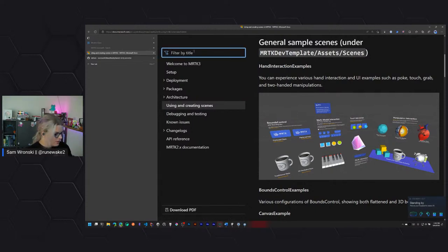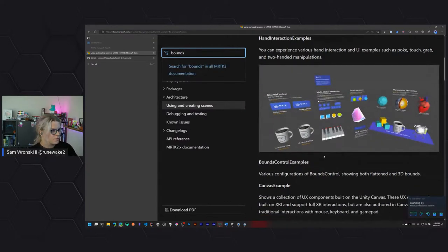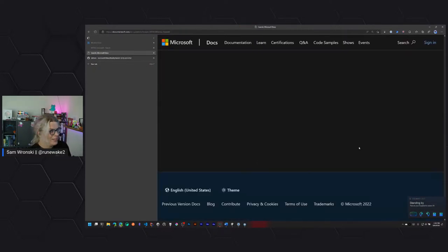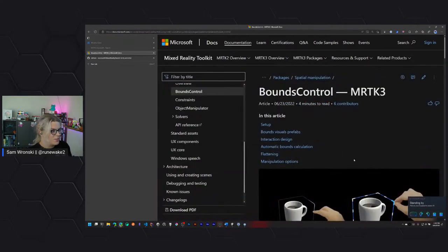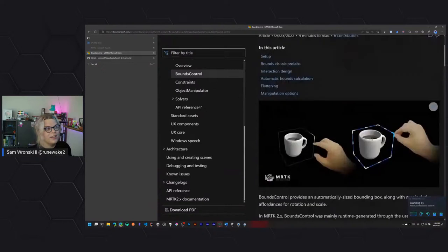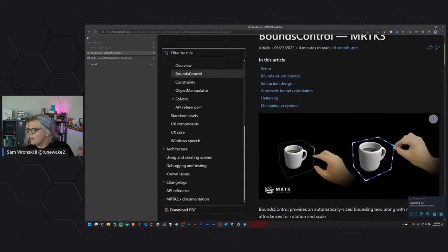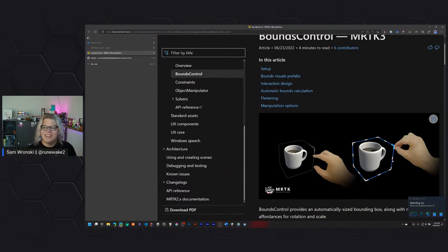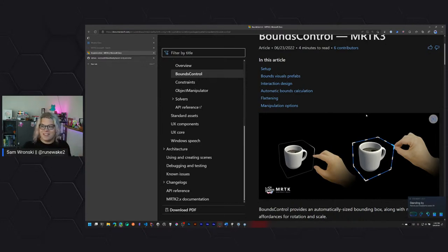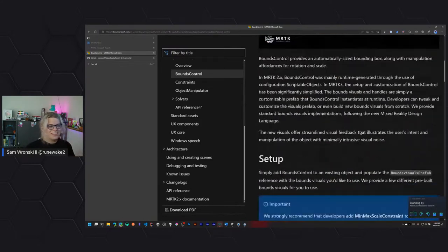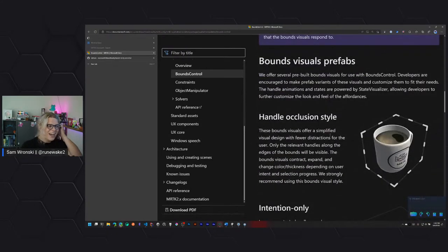This cup is not resizable. It would be cool if it was — we could make a bigger cup of coffee. I don't know how to do that, so let's figure it out. It looks like the way this works is you have a manipulation and you can give it a rotation, a scale, and a translation. Let's go and find some of the documentation for this. We can search for 'bounds' and we should find something.